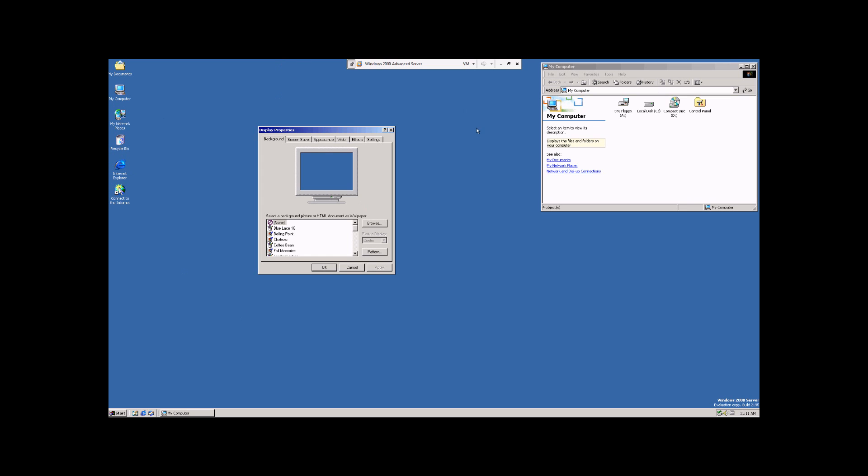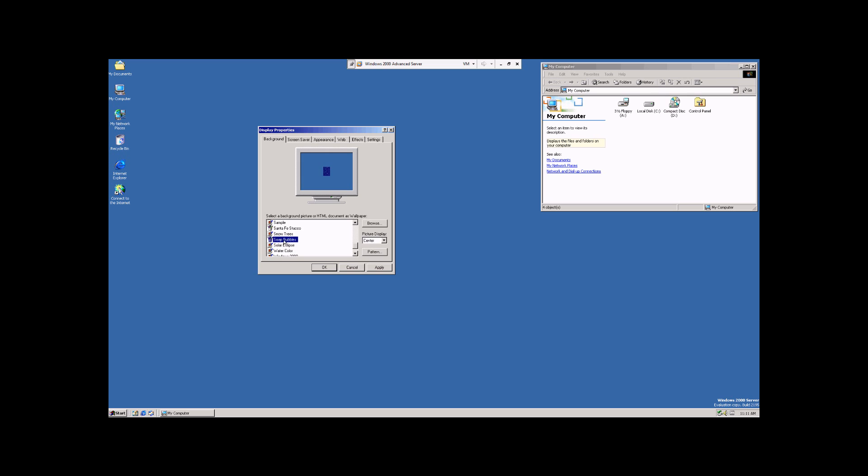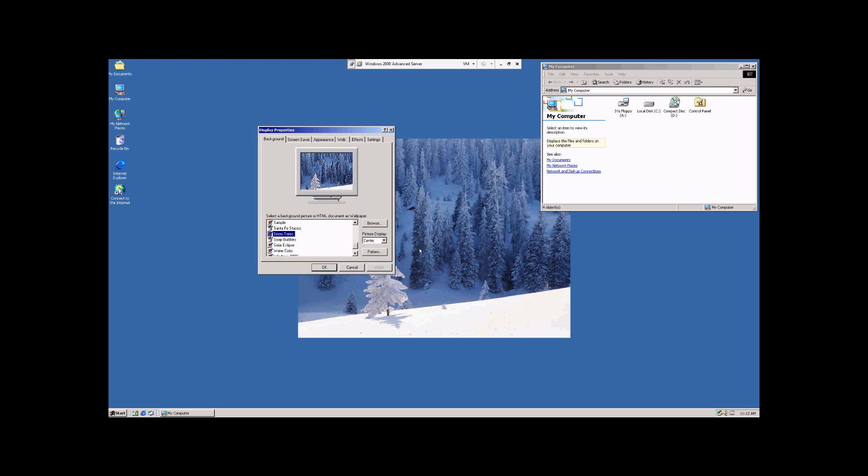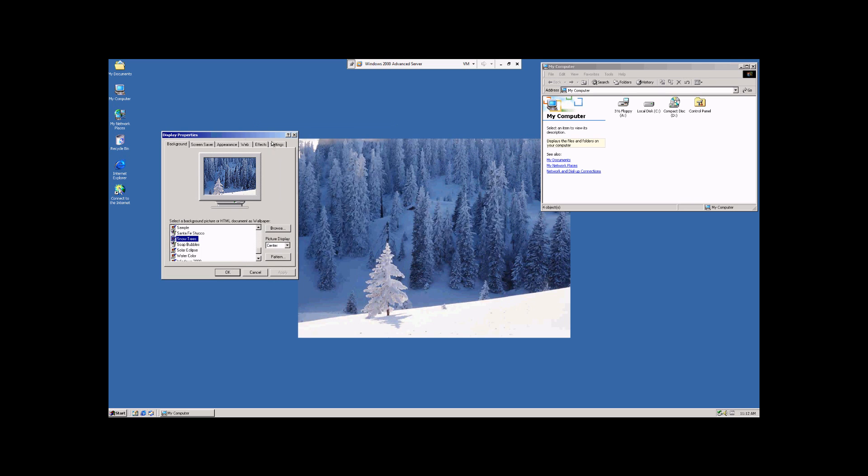Notice right now we have this just plain blue, bland background. Windows comes with several image files already installed for use as a background. So we're just going to go through this list and find one we like. That one looks good. We're going to hit Apply, hit Yes, and there's our background.